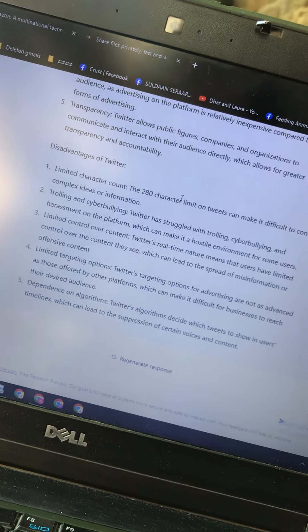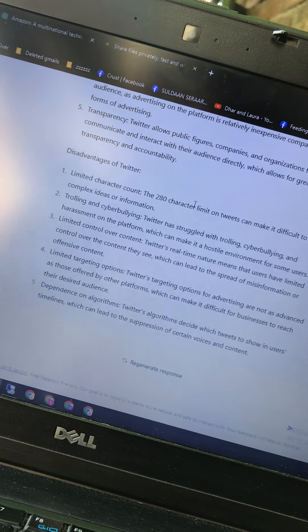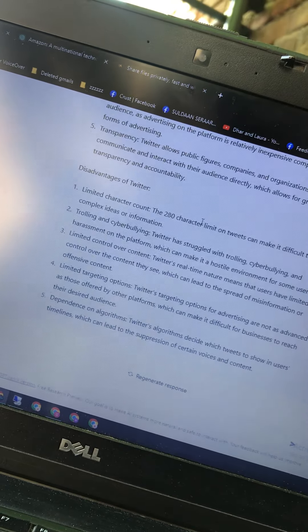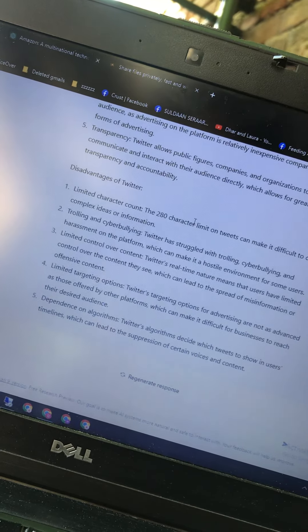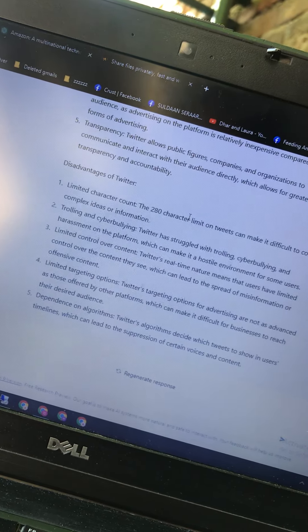Number five: dependence on algorithm. Twitter's algorithm decides which tweets to show in a user's timeline, which can lead to the suppression of certain voices and content.